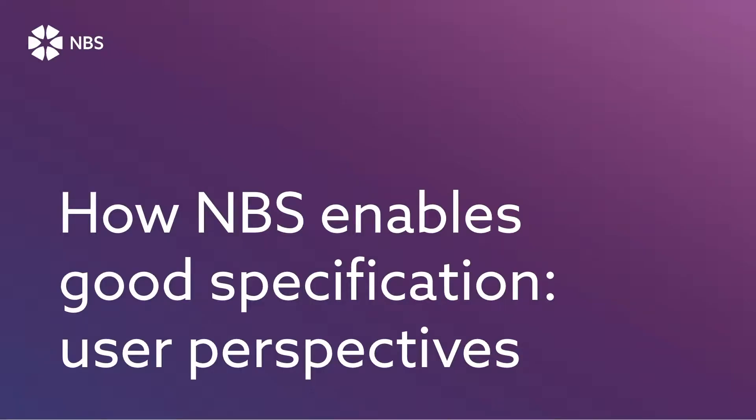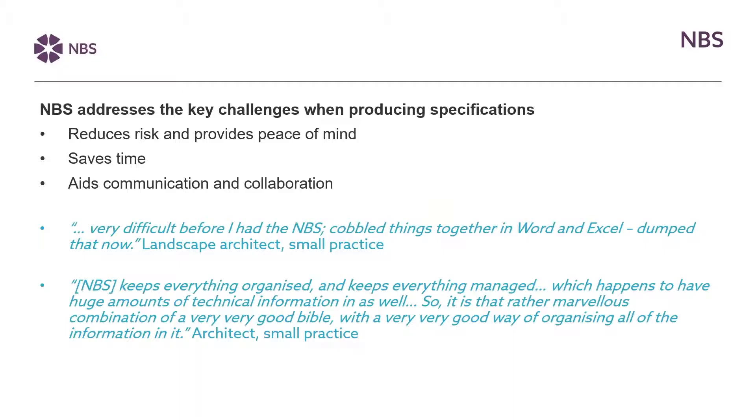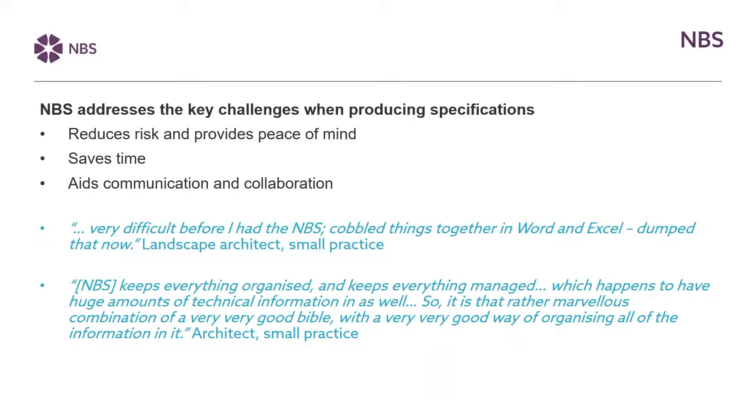So how do we at MBS try to improve that and enable good specification? So here on the next few slides we've got some perspectives from users that have told us a bit about how using MBS has helped them to write specifications which meet their needs. So over the years we've listened to the feedback that people have given us and we've sought to understand as well as we can the challenges that you face when you're pulling together technical information in your practice. At its heart MBS seeks to provide a platform that addresses some of the key requirements that we've been talking around so far which is to help reduce risk to save time and to aid collaboration.